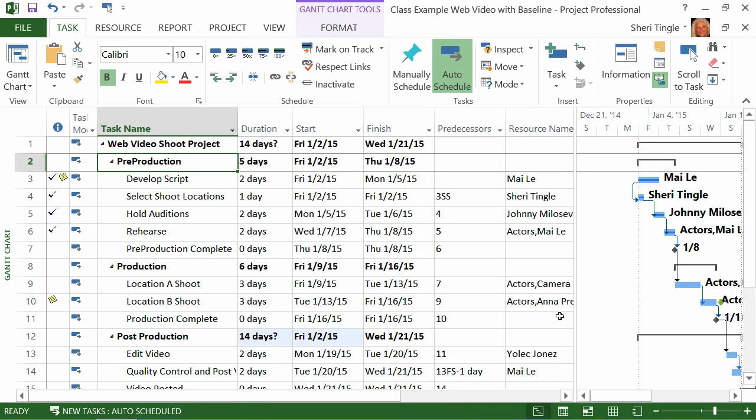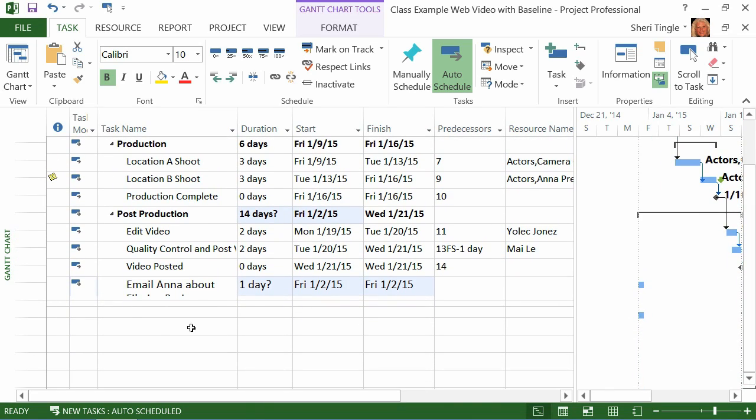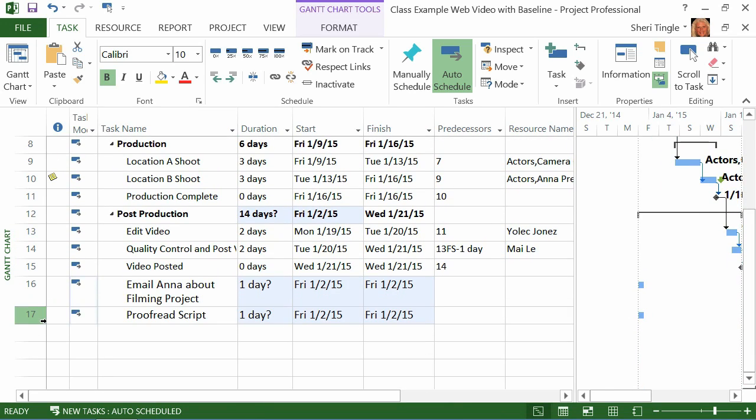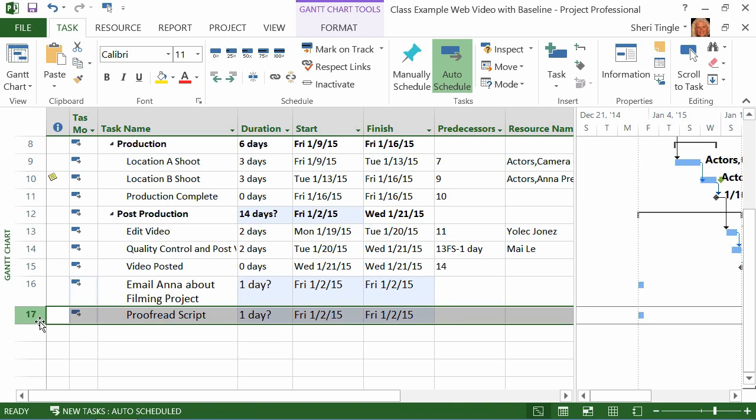And I give it a second to think and I can see something happen. You see, 14 days, right, the question mark. So we scroll down and what it did is it appended the project lines to the bottom. And it said, okay, you have two new things. You can email Anna about the filming project and proofread the script.